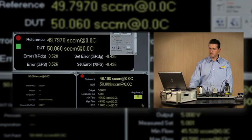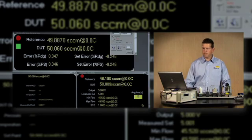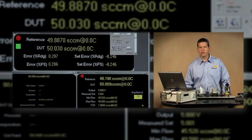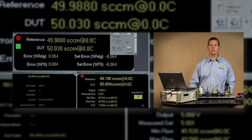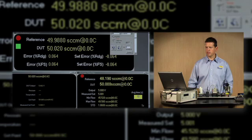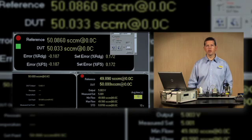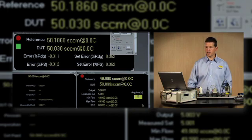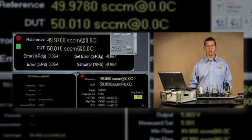After we're satisfied that we have all our adjustment points in tolerance, then we can go back to Compass and rerun our automated test like we did in the beginning and gather data to be sure that our as-left condition is in tolerance on the MFC.